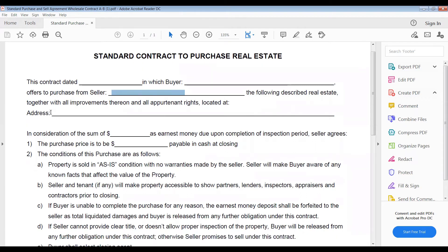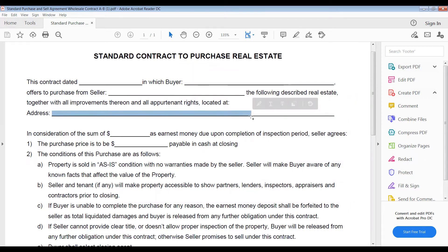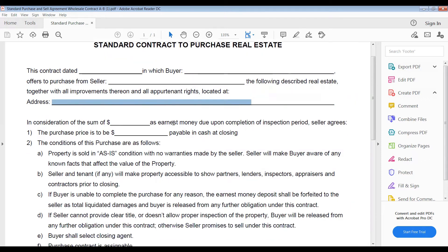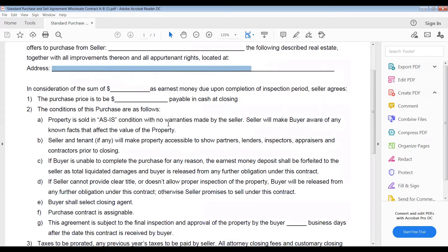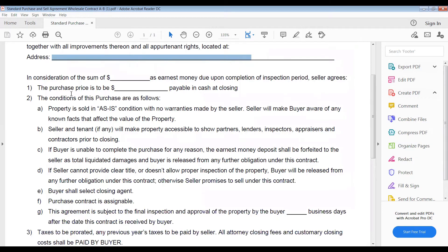Next we go down to the address line. This is the address of the property — you want to go ahead and type that address in there. Make sure you have the full address.